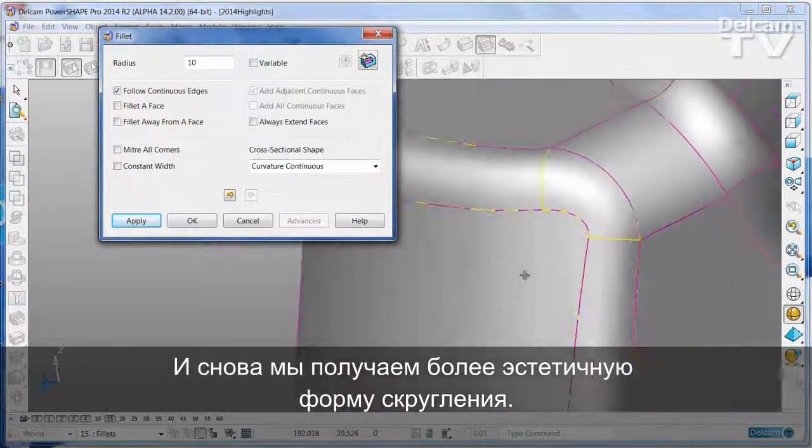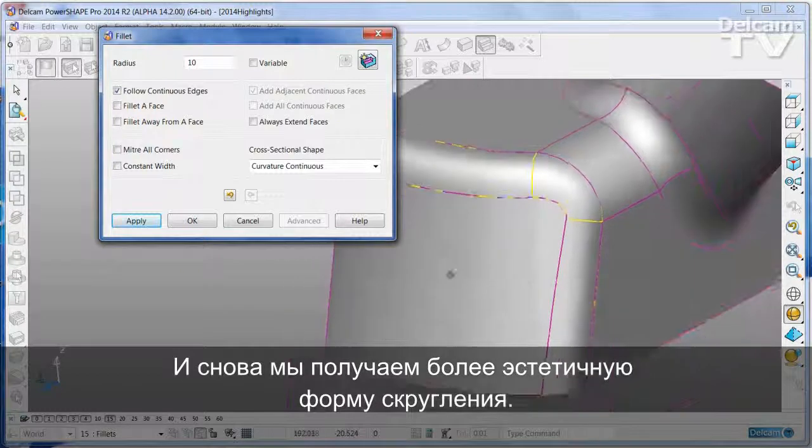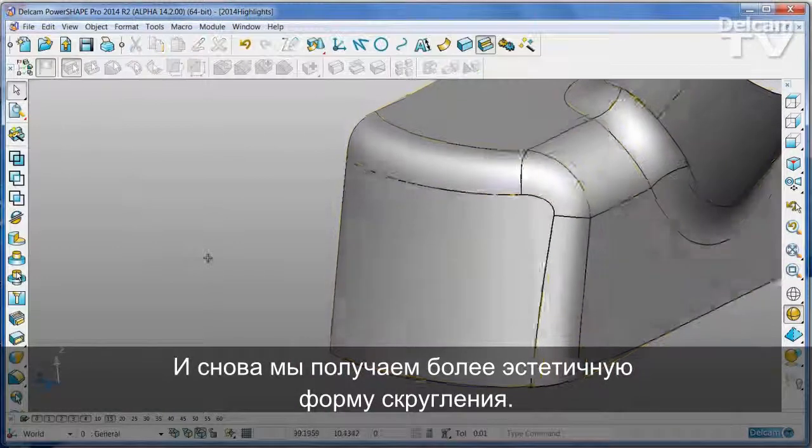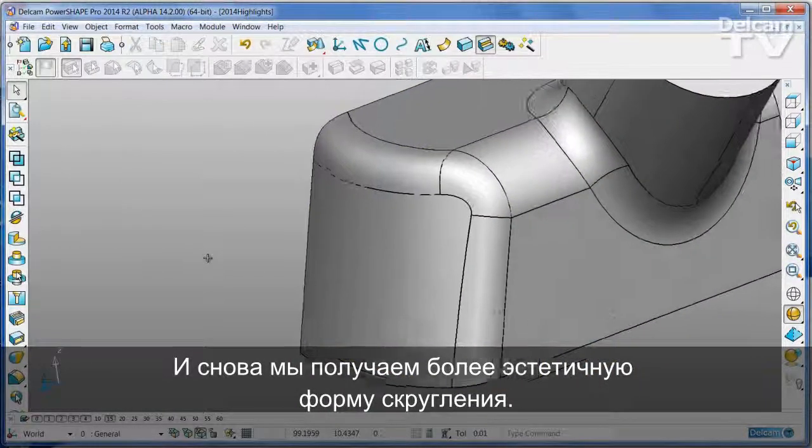And again, this produces shapes that are more aesthetically pleasing.